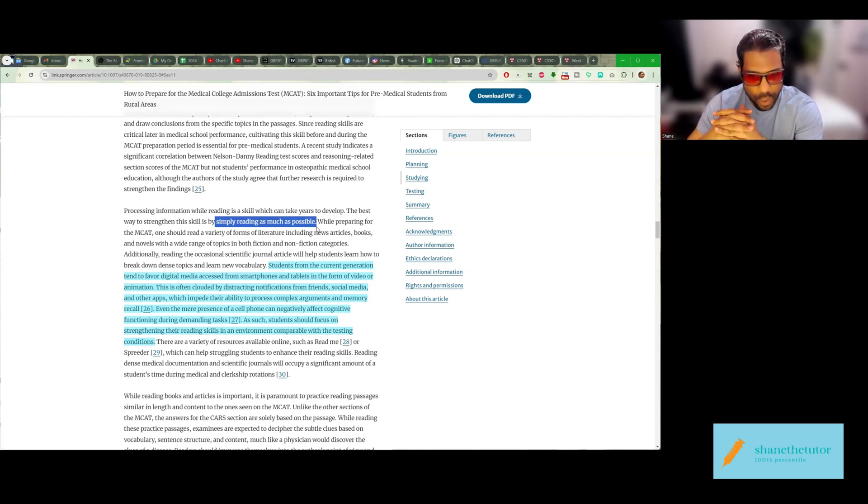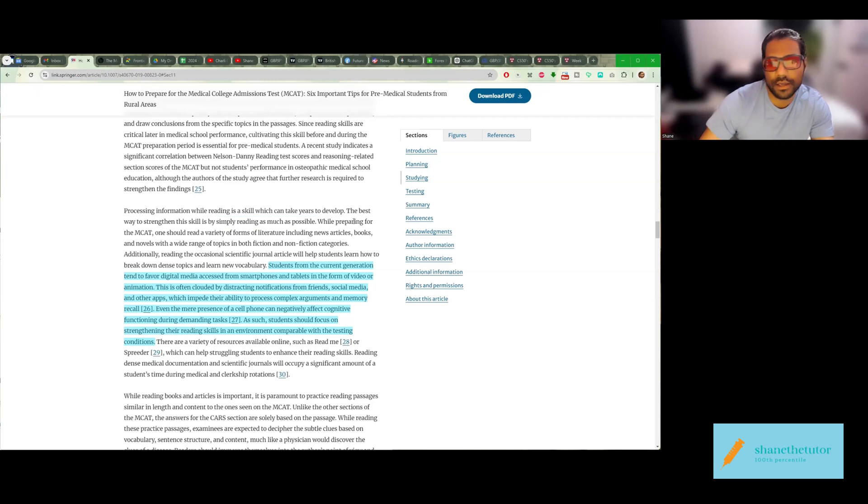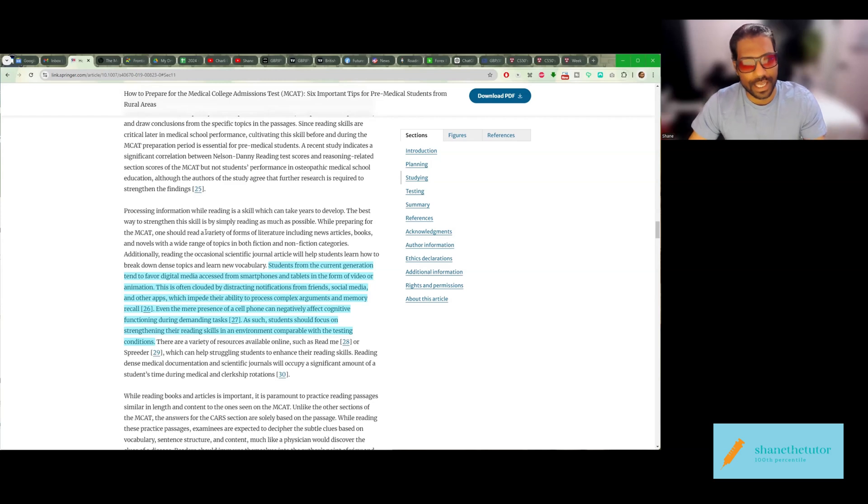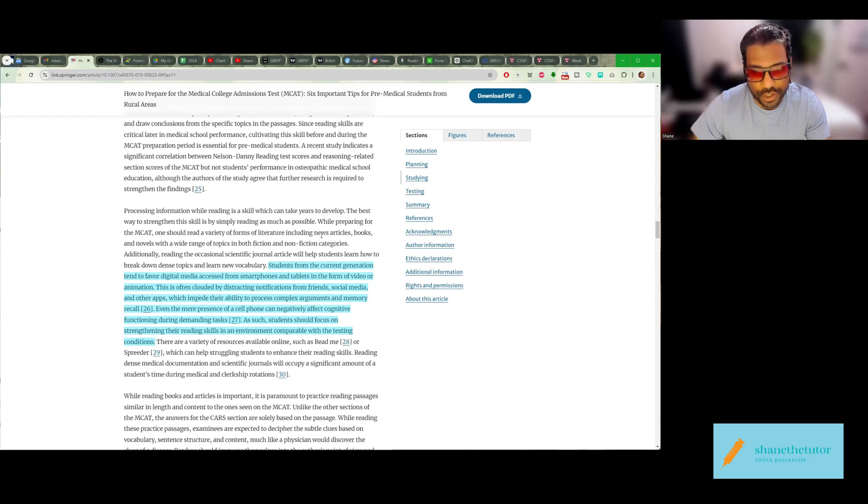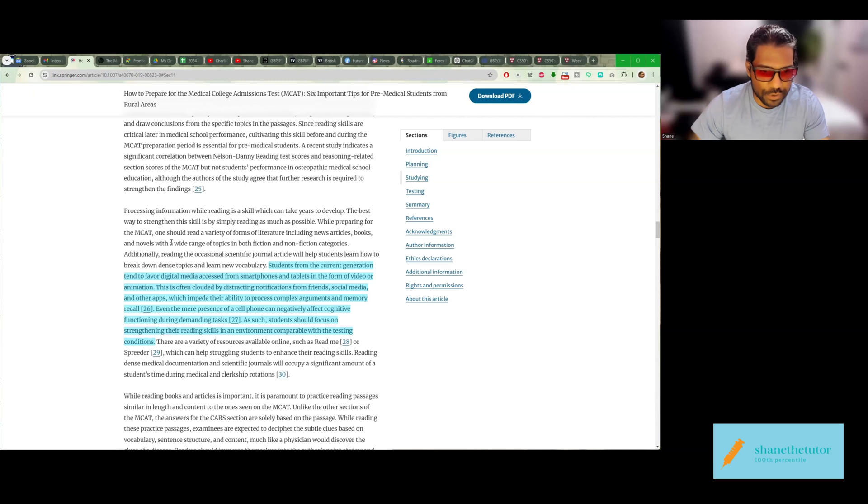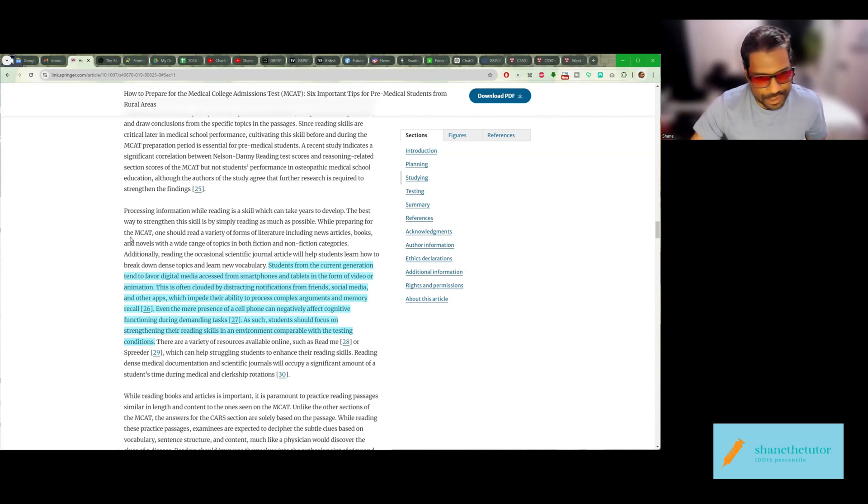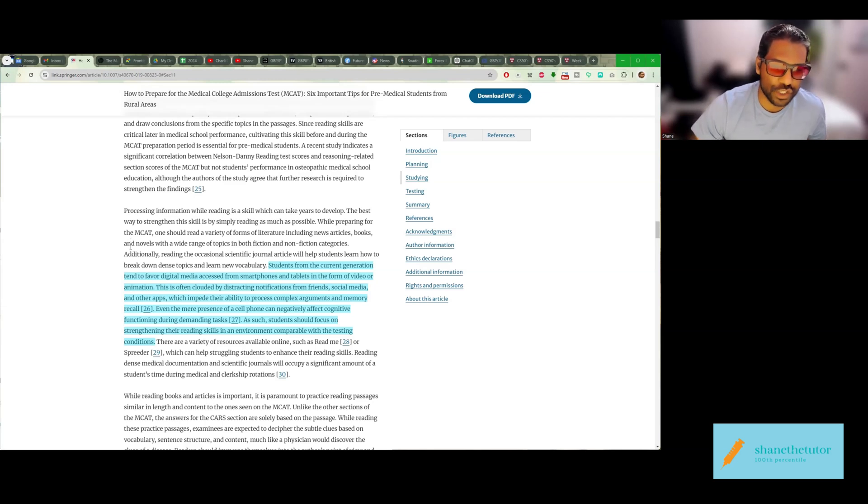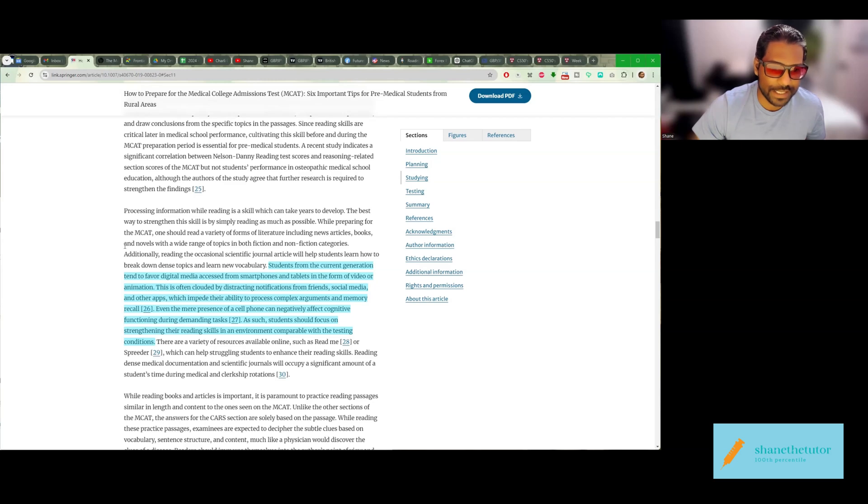There are certain things that are great. For instance, while preparing for the MCAT, one should read a variety of forms of literature, including news articles, books, and novels with a wide range of topics in both fiction and nonfiction categories. Additionally, reading the occasional scientific journal article will help students learn to break down dense topics and learn new vocabulary.